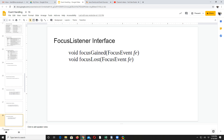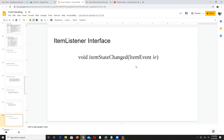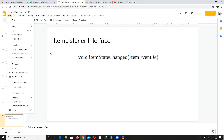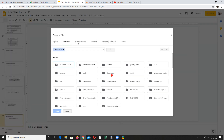Similarly, focus listener has two methods — focusGained, called when a component gets focus, and the other called when the component loses focus. Item listener — all these are the items inside a menu, like File, New, Open. Their status changes as soon as you move the mouse over them. You need to decide what to do when someone clicks — for example, when you click Open, you display a container to perform some task.